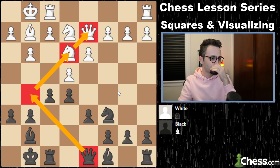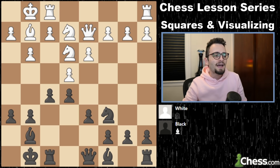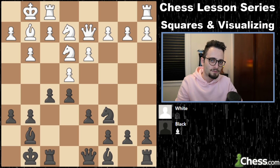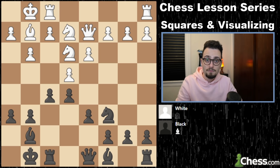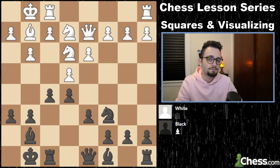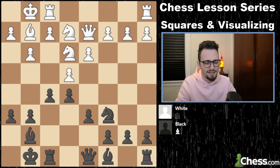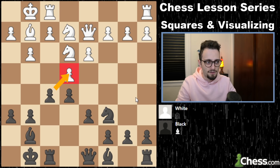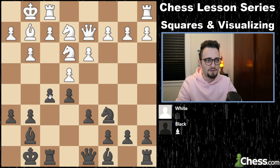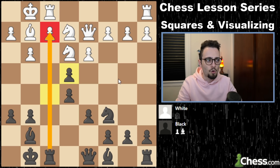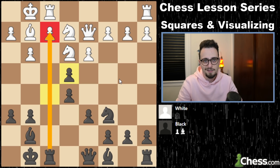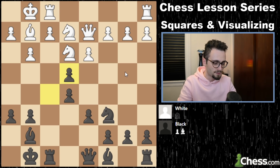For the next prompt, it's going to be a little bit easy. How can black open the vision of their rook? Their rook is stuck behind the pawn, but how can black open that? Pawn takes pawn. Relatively simple. Now the rook stares all the way down there. Is it a good move? Not necessarily, but again it's just the prompt.